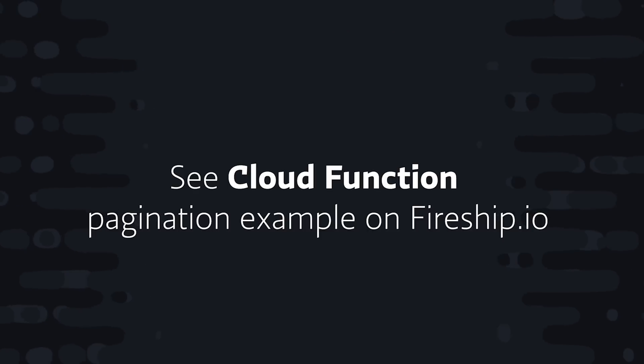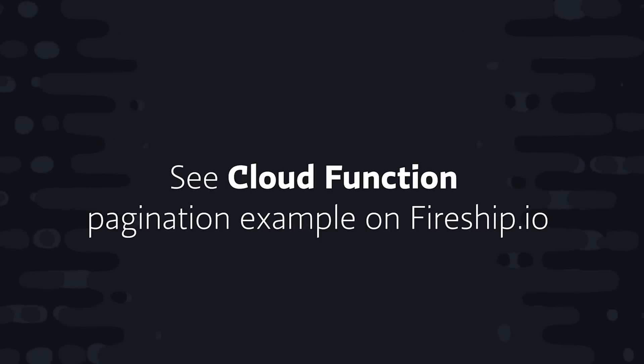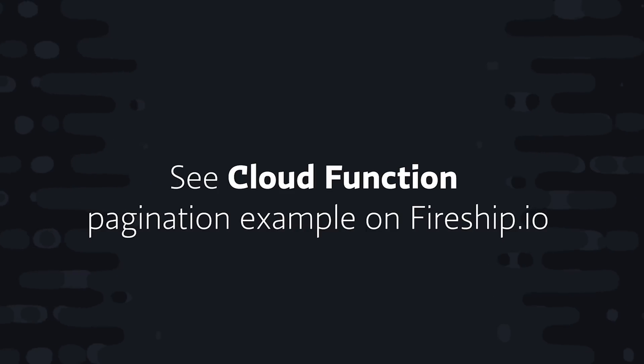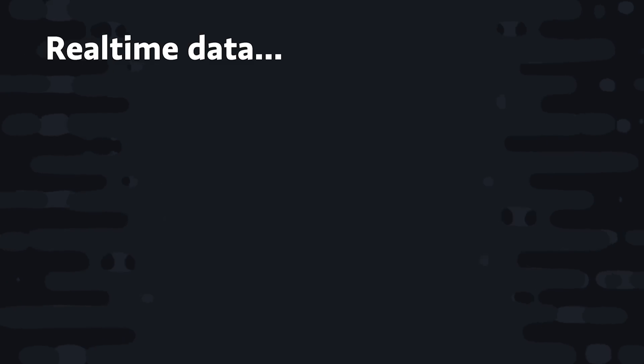And also, you can use an offset operator, but it's only available on the admin SDK for Node.js. So that could be very useful as well, but again, only works on the server.